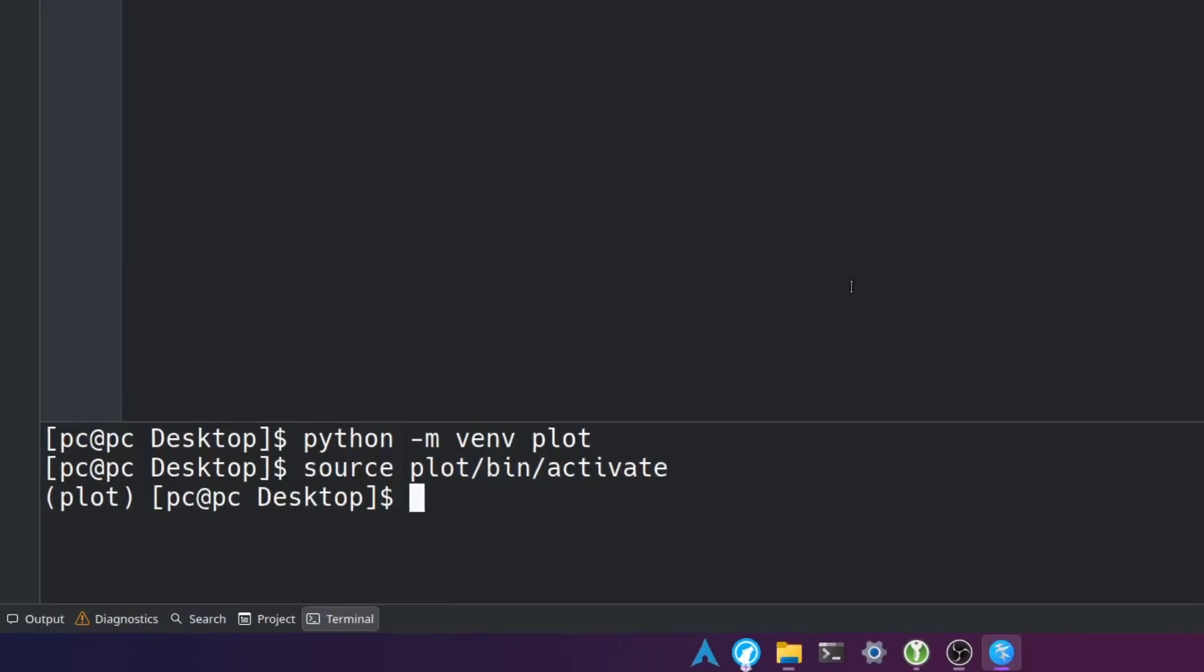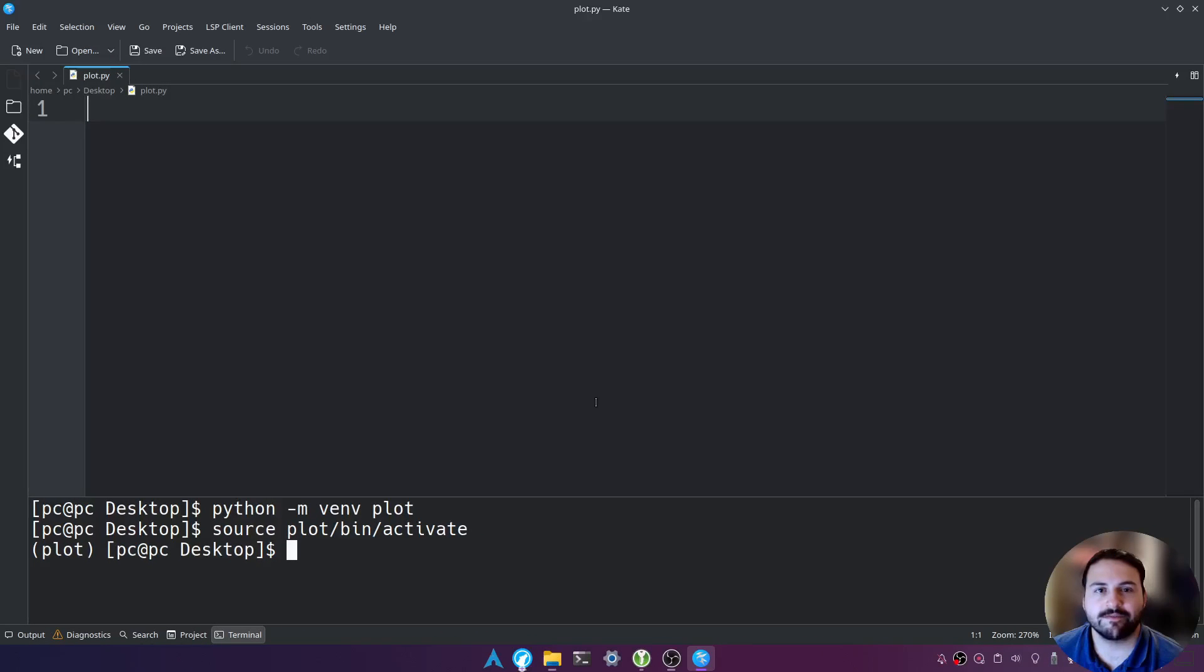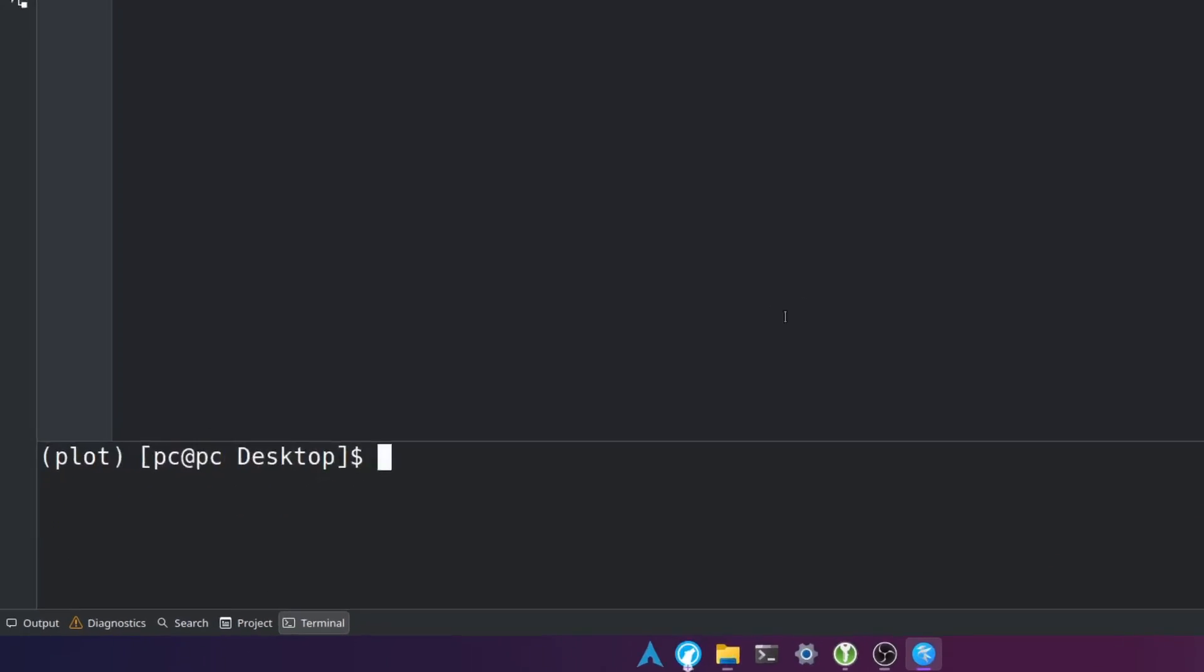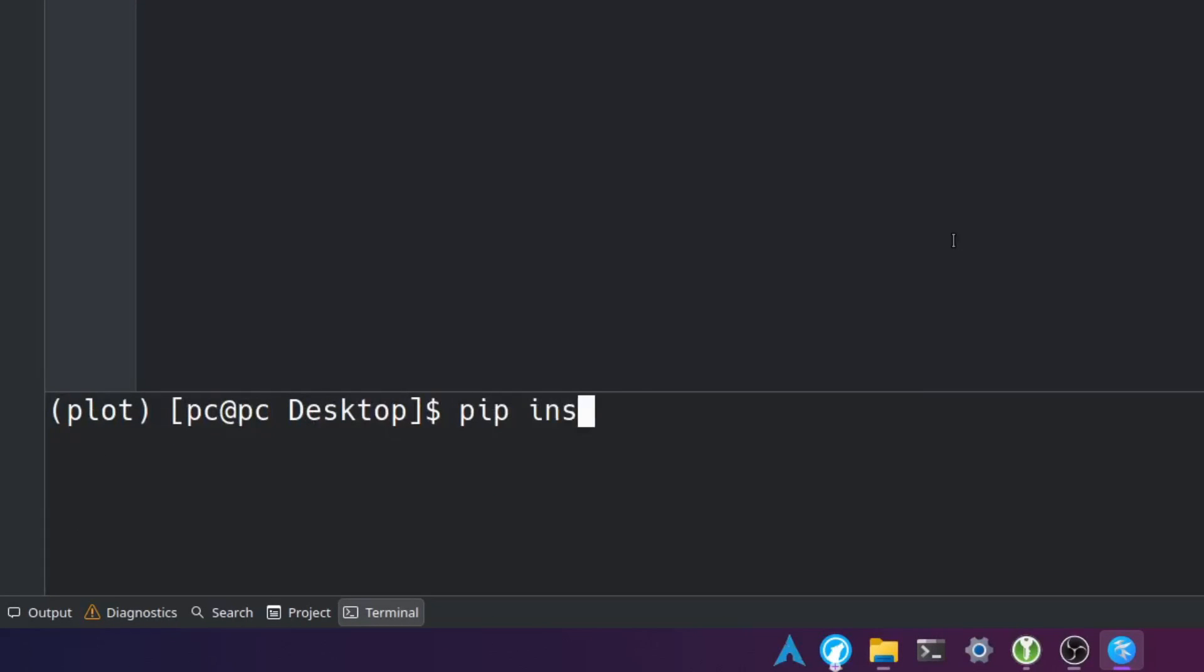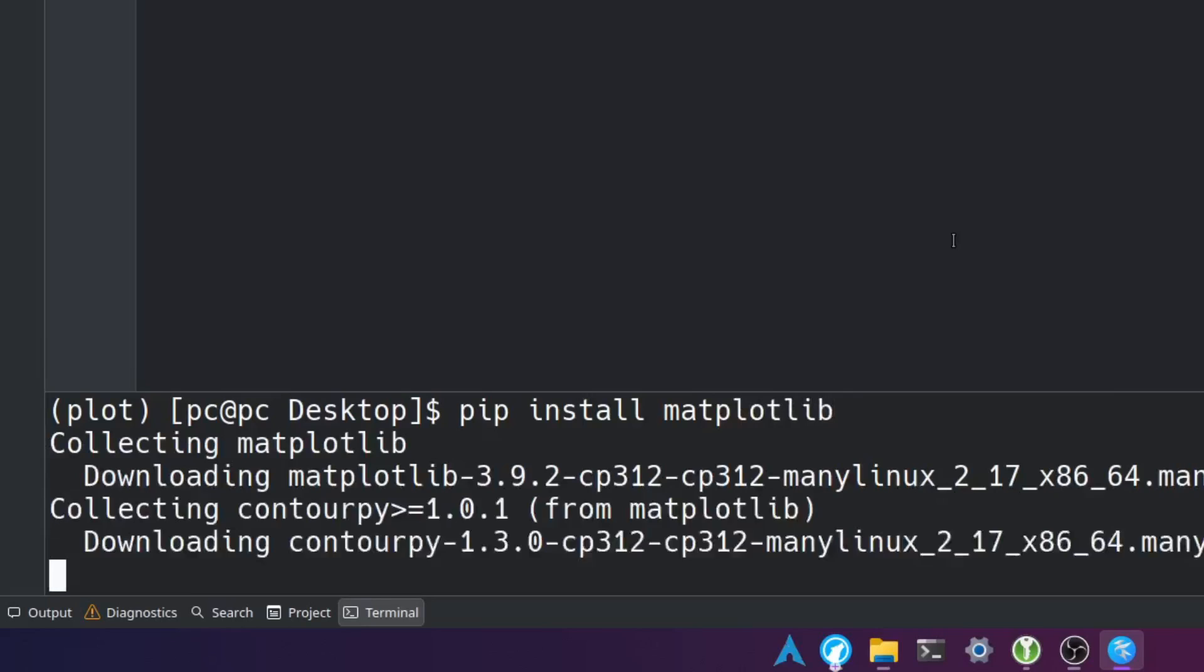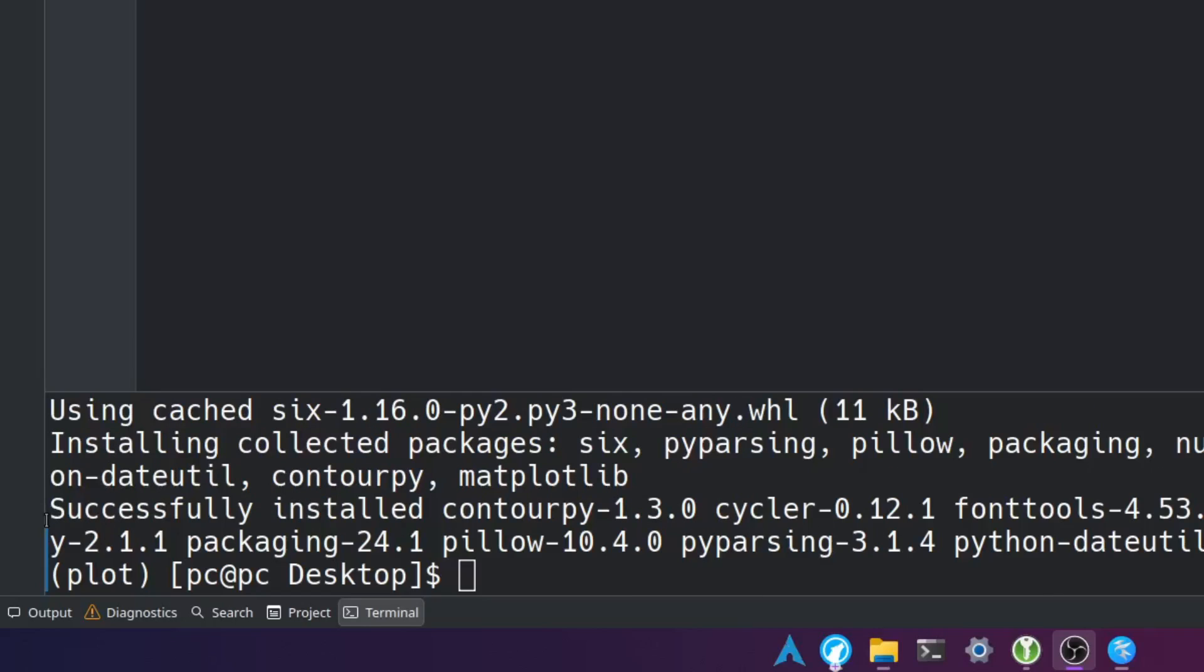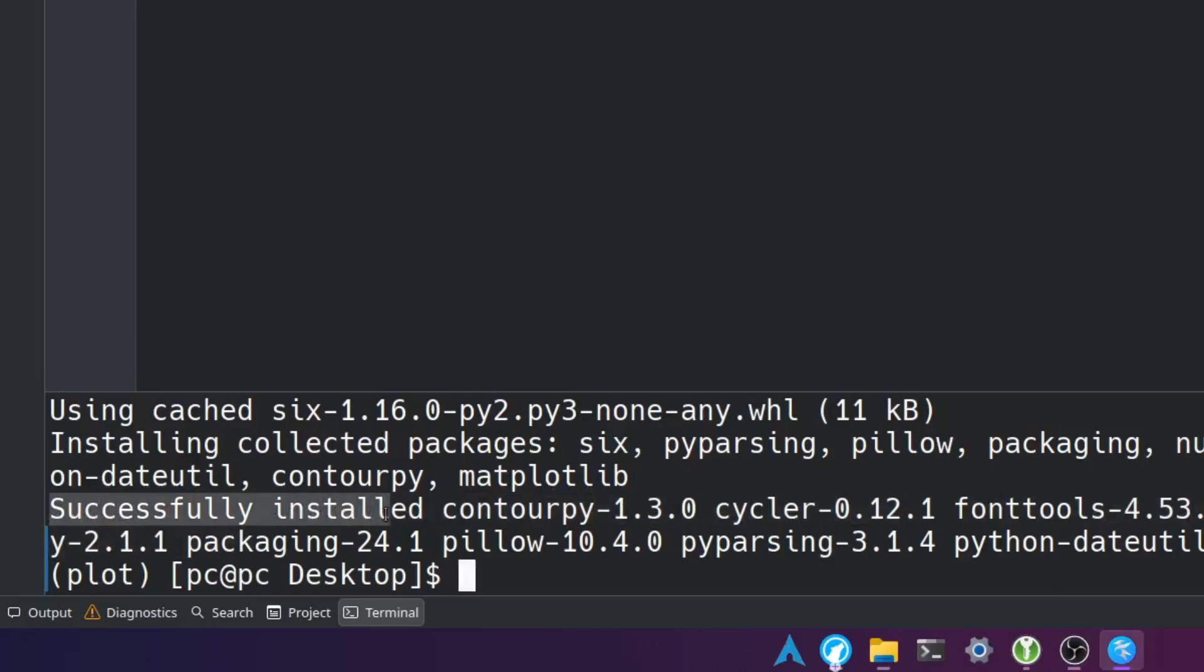So now that we have our virtual environment activated let's type pip install matplotlib and hit enter. Okay if you see a message like this saying that it's successfully installed that means we're ready to proceed. Let's go ahead and clear the screen.